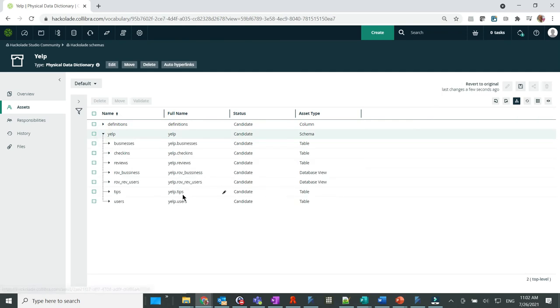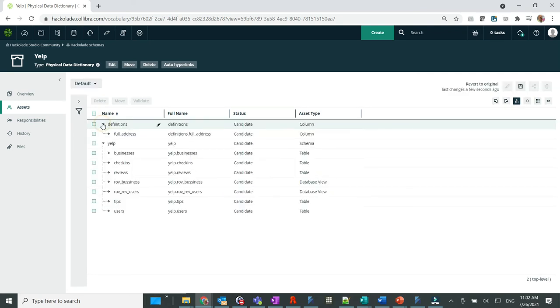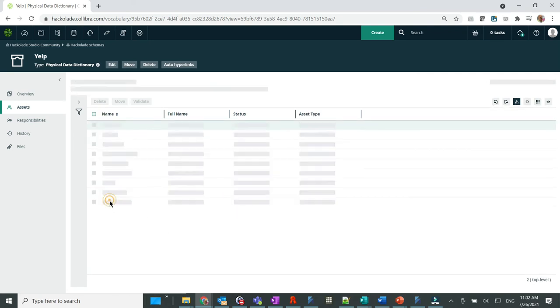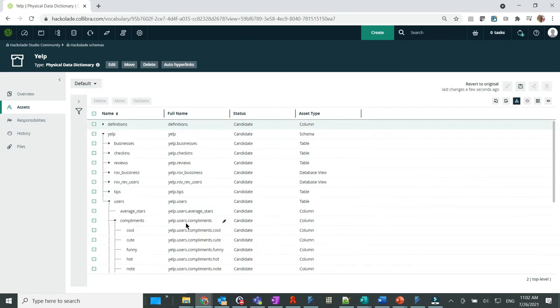Now we can see everything that has been published from Hackolade to Calibra. Our model definitions, collections and views, nested objects, as well as the Hackolade properties turning to Calibra characteristics.